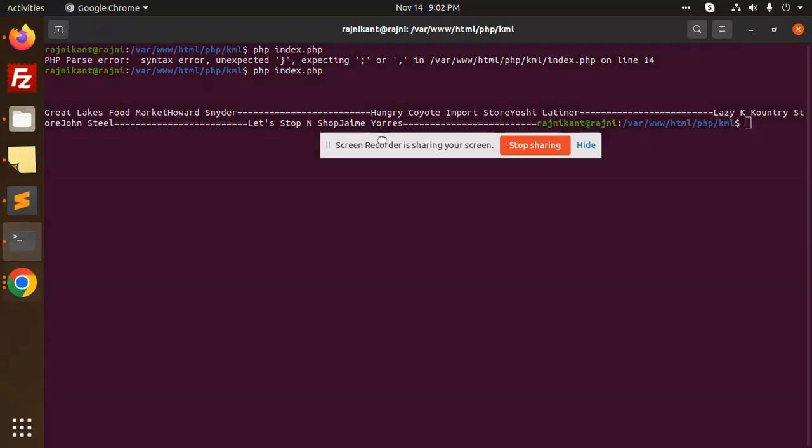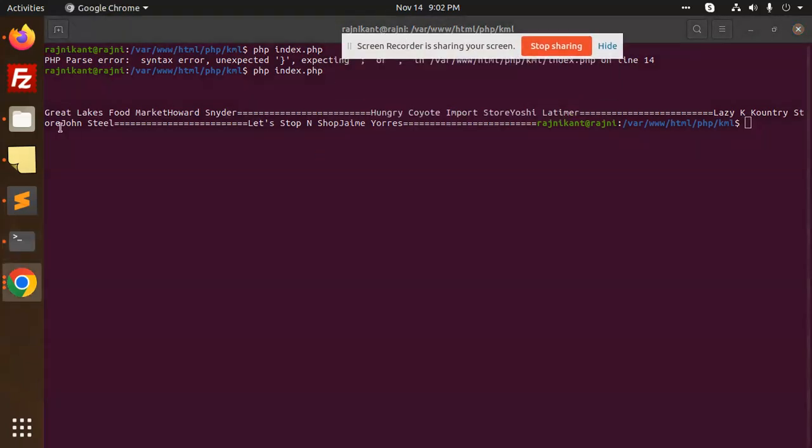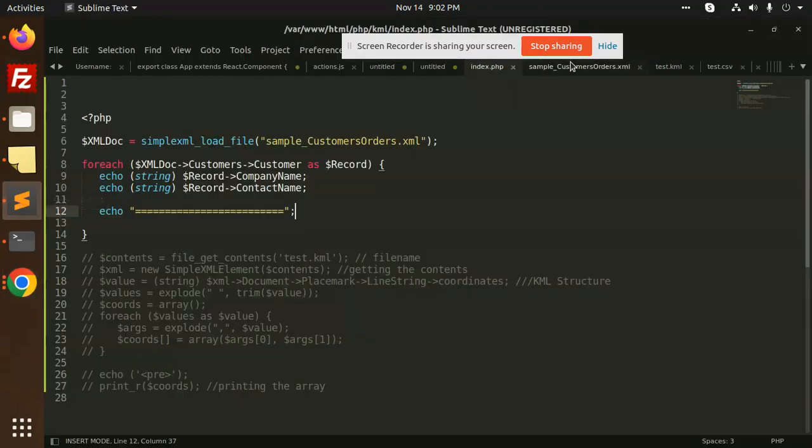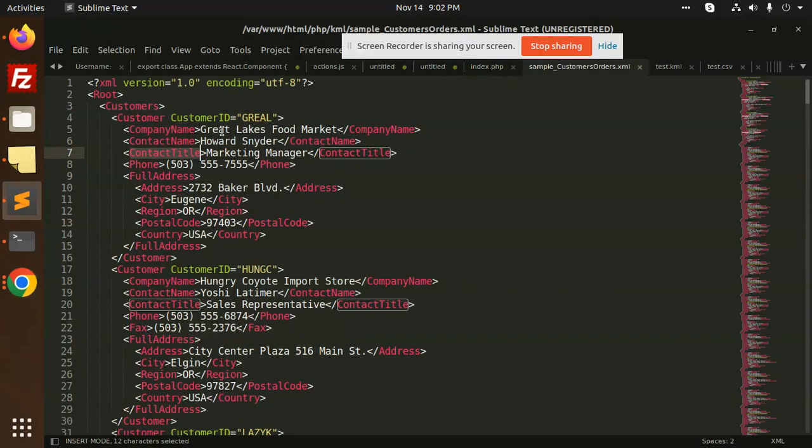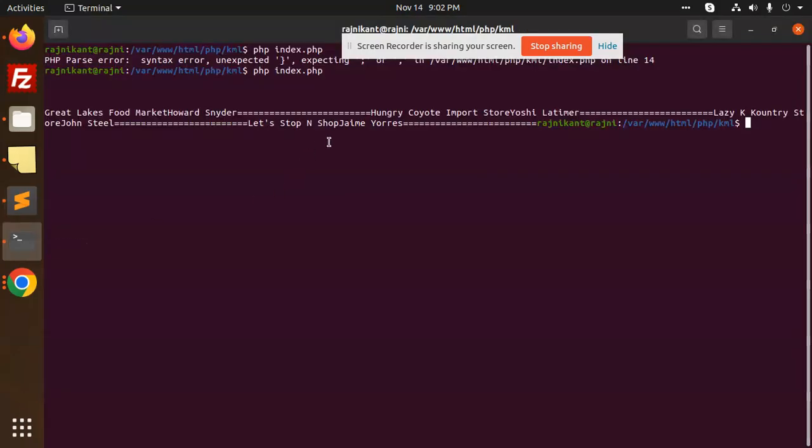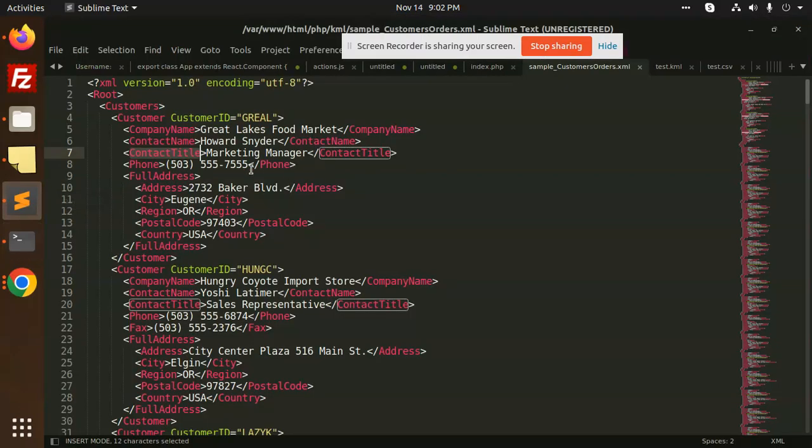can see that first is Great Lakes Food Market, Howard Snyder. If I go to the XML file, Great Lakes Food Market, Howard Snyder, then we have Hungry Coyote Import Store, Yoshi Latimer. So you can see we are fetching the data successfully from the XML file. If you want to retrieve